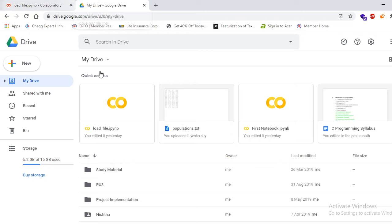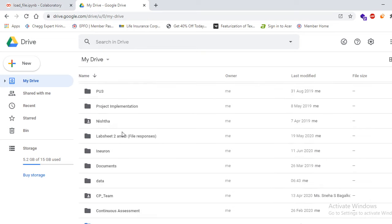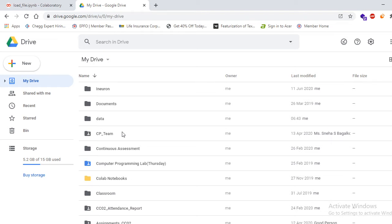In this video, we will see how we can upload the data — how we can import the data set into our Google Colab notebook. In the first step, you have to upload whatever data set you want to access in the Google Colab notebook into your Google Drive.